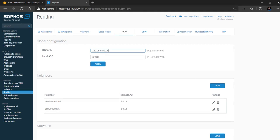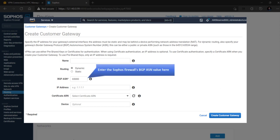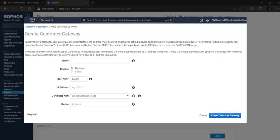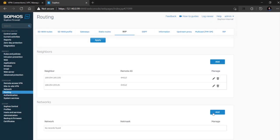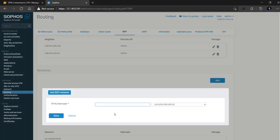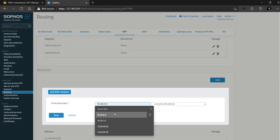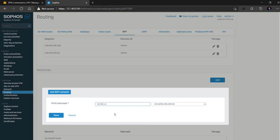If BGP is already configured on the Sophos firewall then the user must first configure the existing ASN value of the Sophos firewall in the customer gateway configuration of AWS web console and use it in the site-to-site VPN connection. In the Networks section we will add the local network subnet 10.38.1.0 with a slash 24 subnet mask so that the routes for this network can be propagated to the AWS VPN gateway via BGP peering.